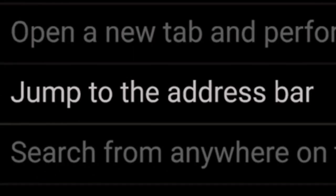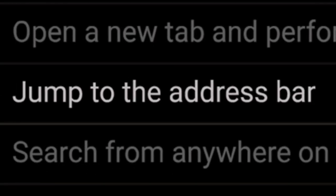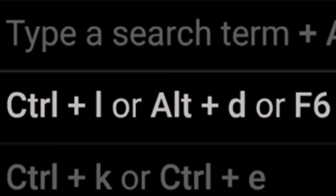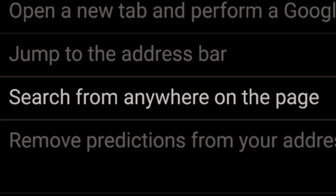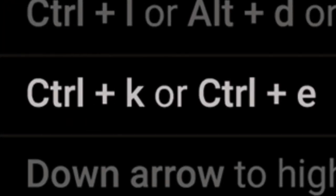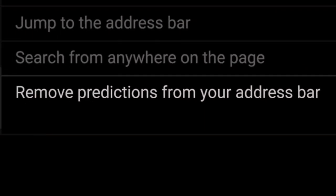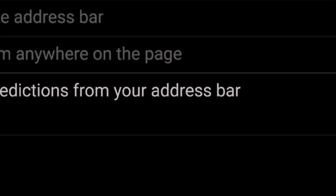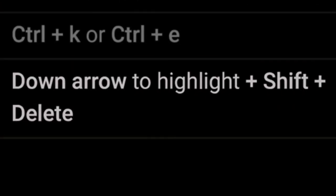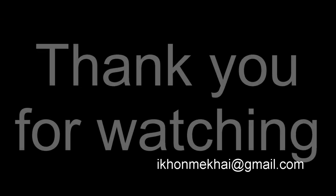To jump to the address bar, press Ctrl+L, Alt+D, or F6. To search from anywhere on the page, press Ctrl+K or Ctrl+E. To remove predictions from your address bar, press the down arrow to highlight and press Shift+Delete. Thank you for watching.